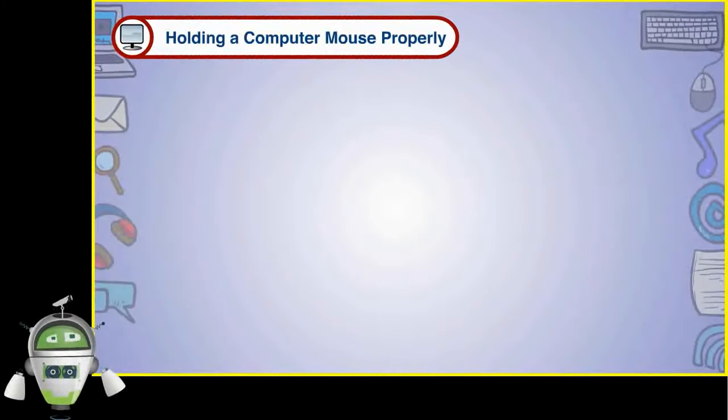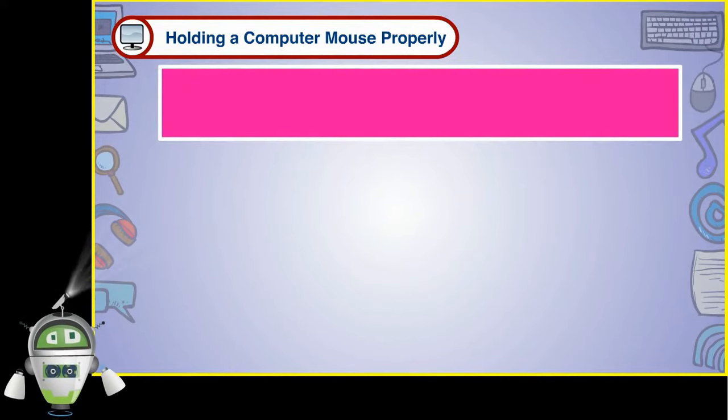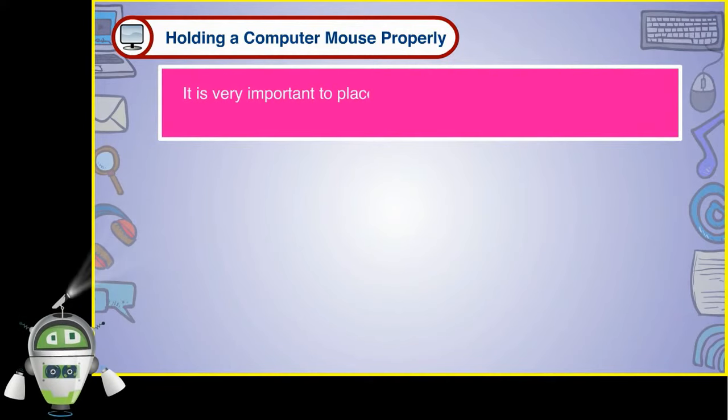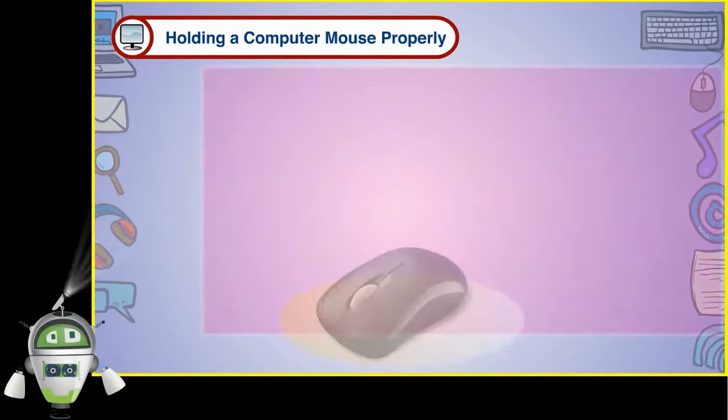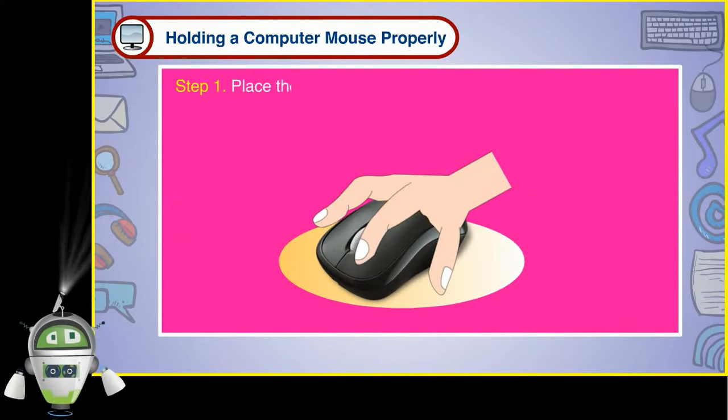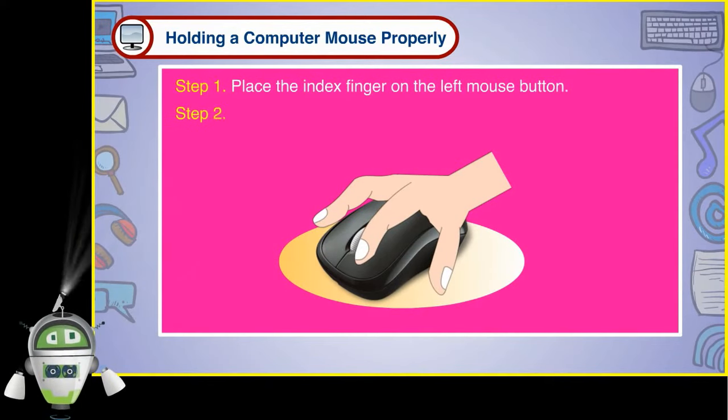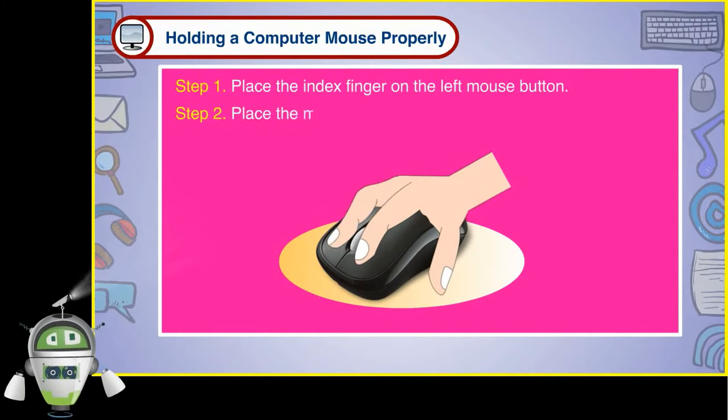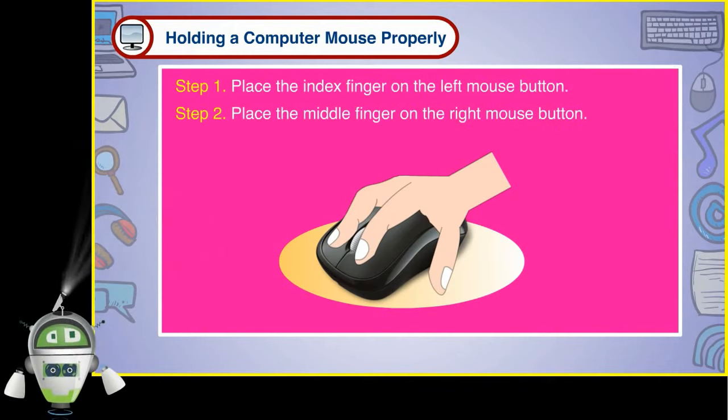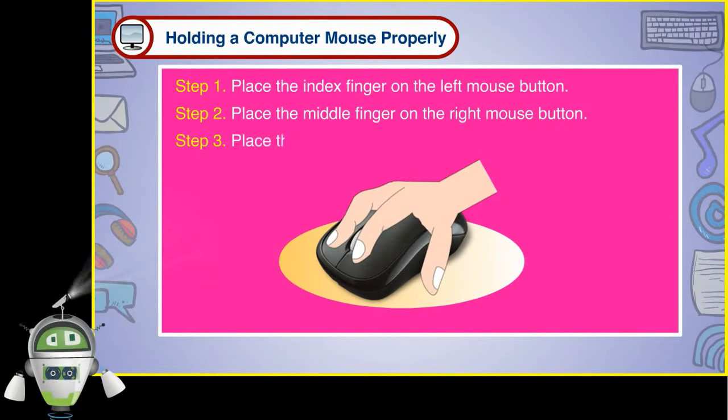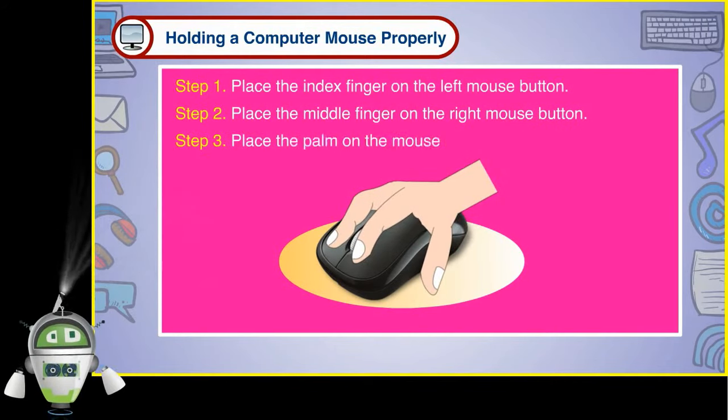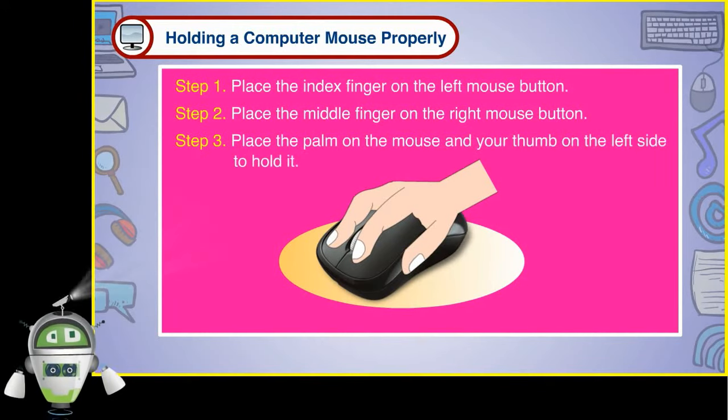It is very important to place our fingers properly on the mouse while using it. Step 1: Place the index finger on the left mouse button. Step 2: Place the middle finger on the right mouse button. Step 3: Place the palm on the mouse and your thumb on the left side to hold it.